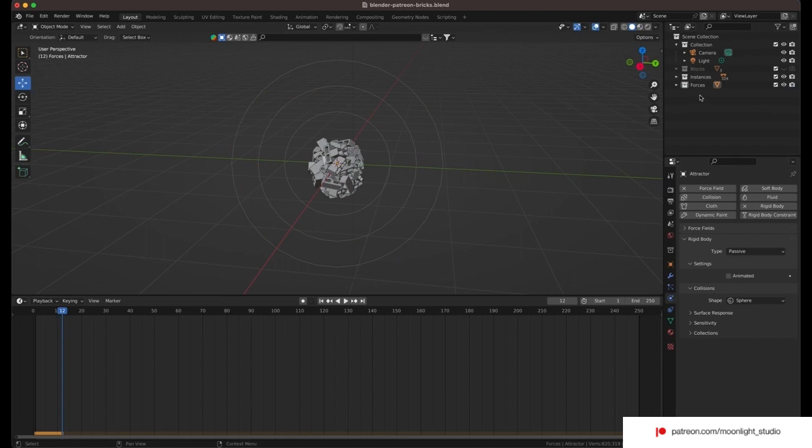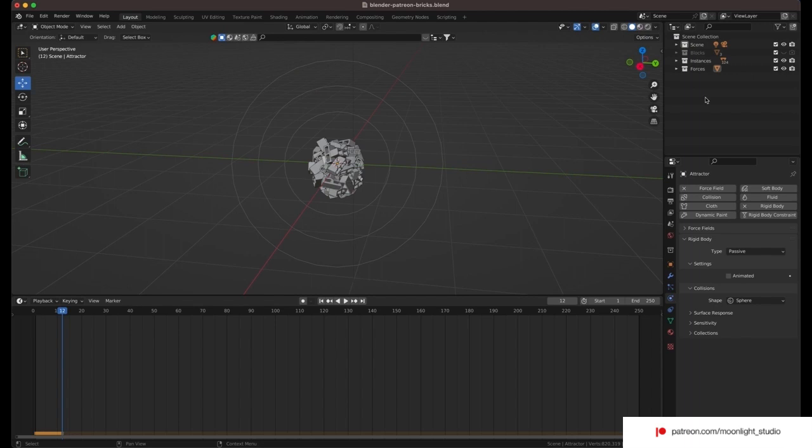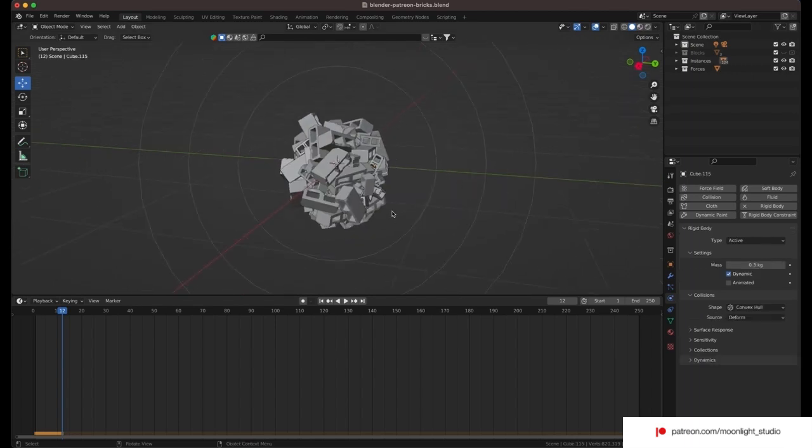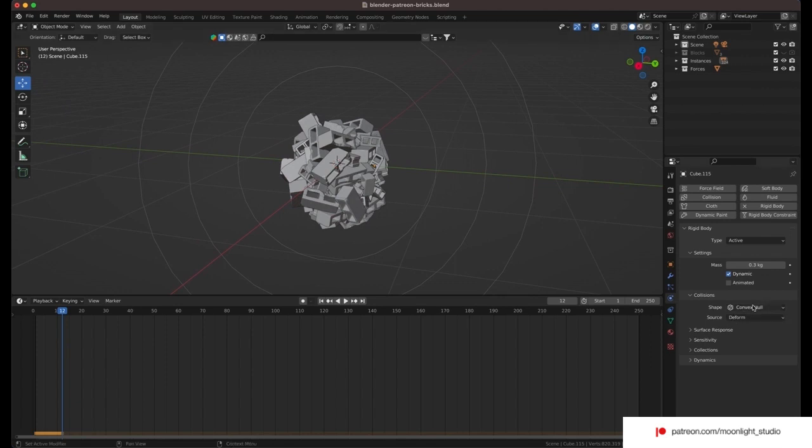The tip you must keep in mind for rigid body that we used for the blocks. The shape of the rigid body must be set to convex hull. Why? It's very simple. If you use mesh, the simulation would be very slow. So keep the convex hull and make sure you don't change it.